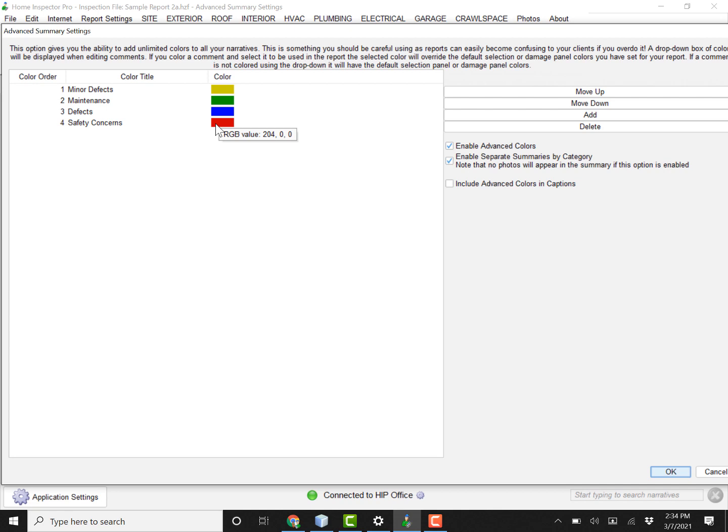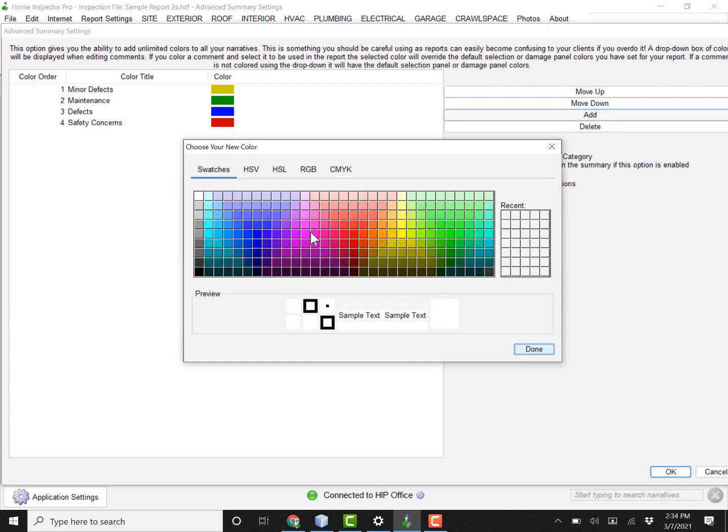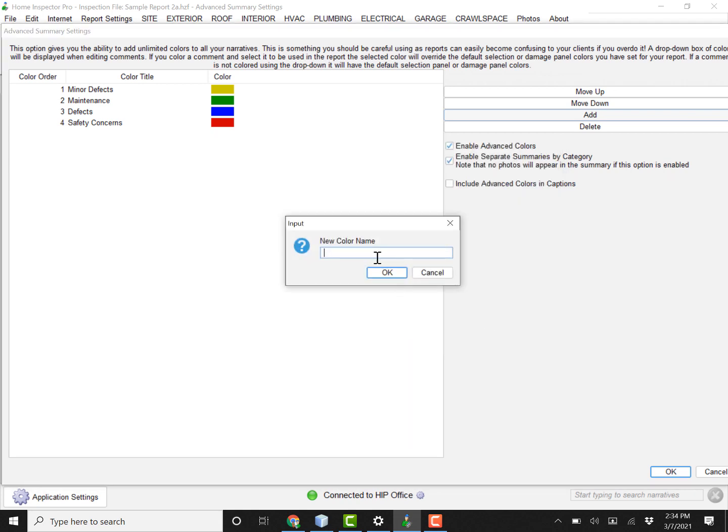And again, you can categorize these however you want. You can add new items in there. Say I wanted something that was going to be pink, and I can call that whatever I wanted to. We've already seen some people that are using this to do contractor-based summaries. So all electrical items together, all plumbing items together. So you can categorize it that way as well.